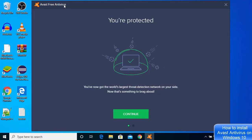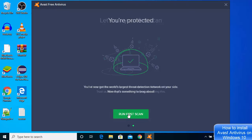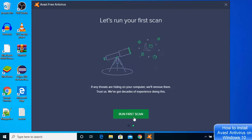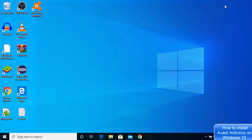The first window looks like this. You just need to click on the Continue button here. If you want to run your first scan, you can click on this button, but I'm going to just close this.